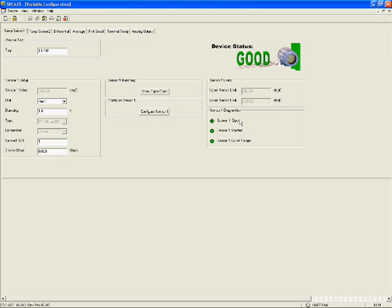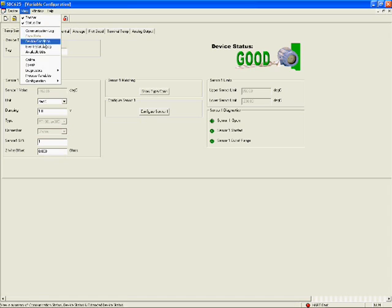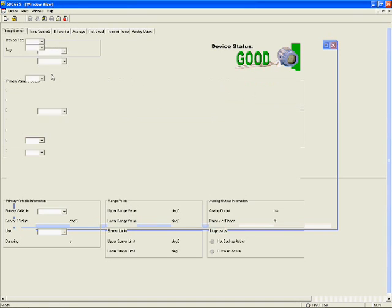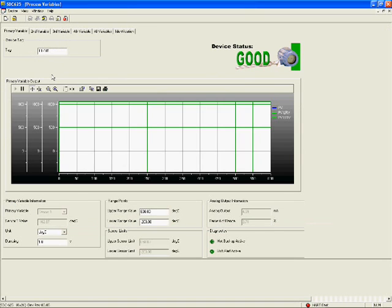In this software, we can see an example of how information is not only displayed on the screen but is accessible for storage and use in other applications such as for analysis and reporting, thanks to EDDL.